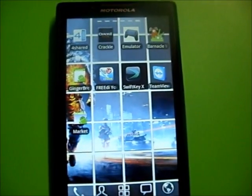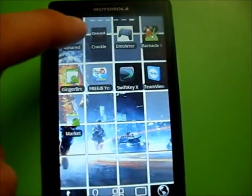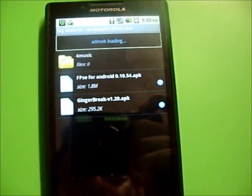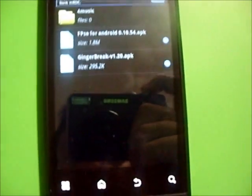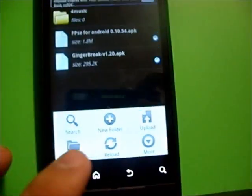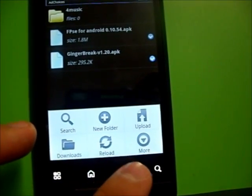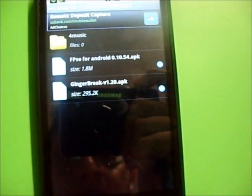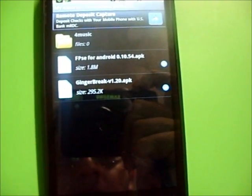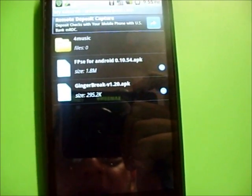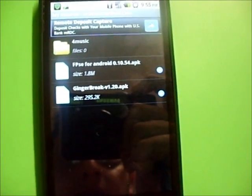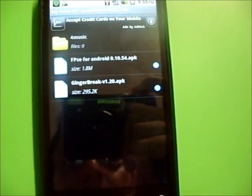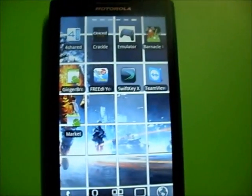4Shared will just redirect you to a website on your page. All you got to do is click the menu button, search right there. And it's pretty easy. A couple things I downloaded right now is GingerBreak to root your phone. It's pretty easy, I'll show you guys that. And also FPSE which is a PlayStation emulator, PlayStation 1 emulator for your phone. And I'll show you guys that too.